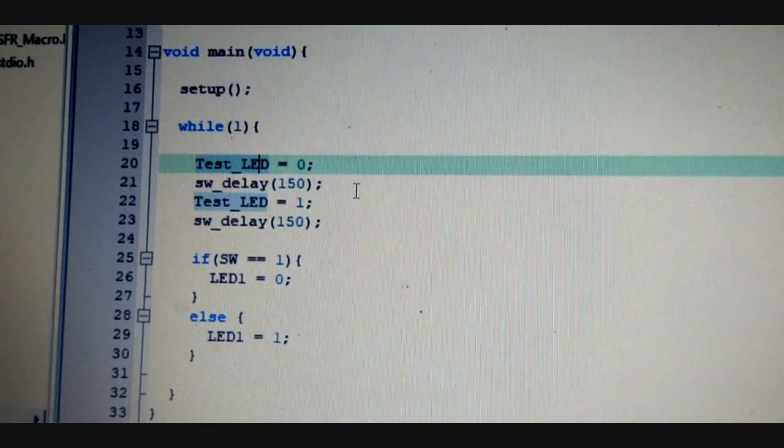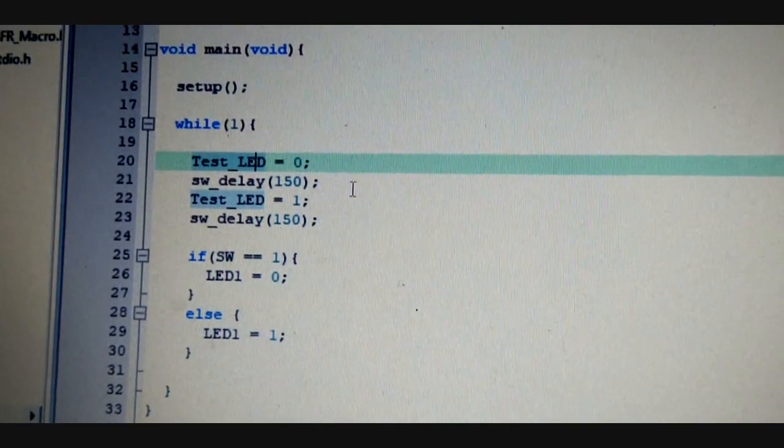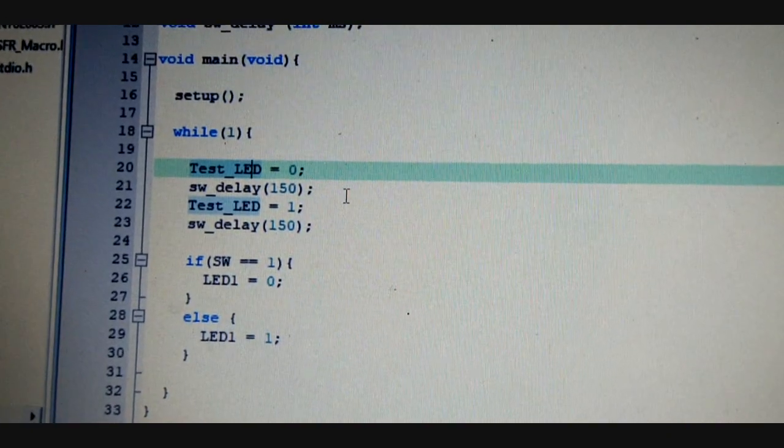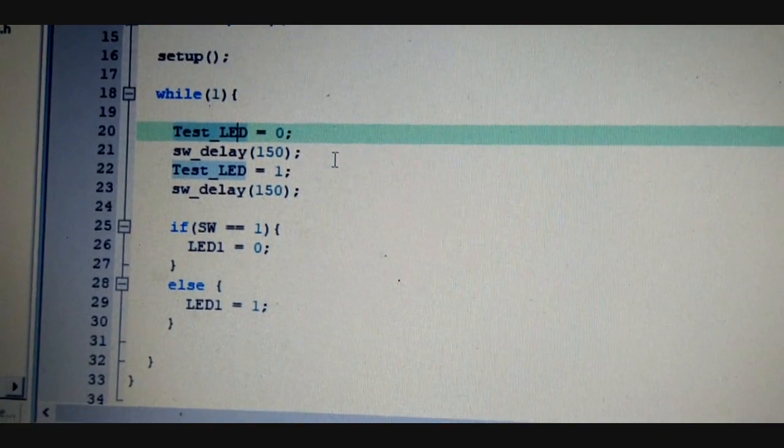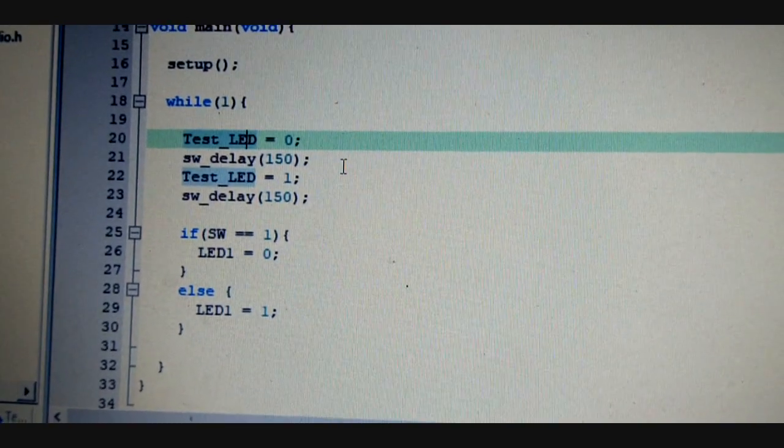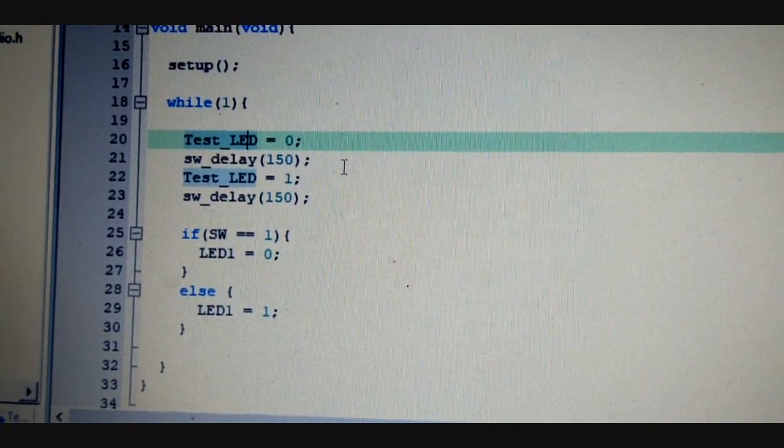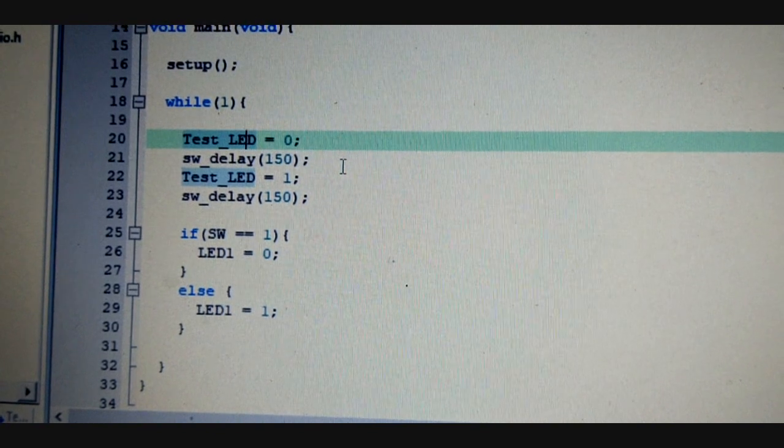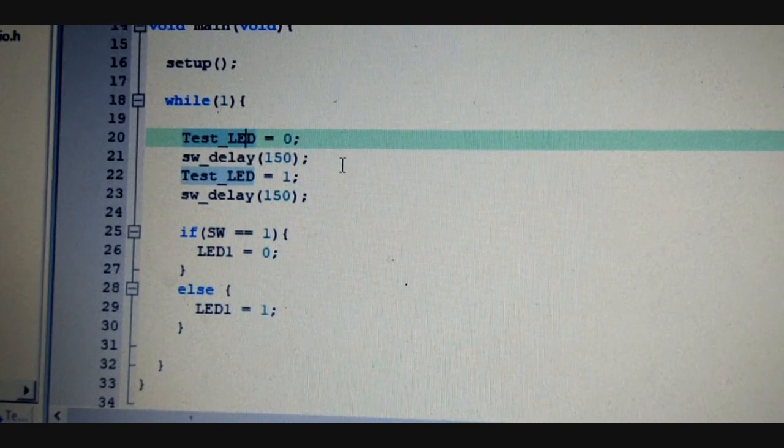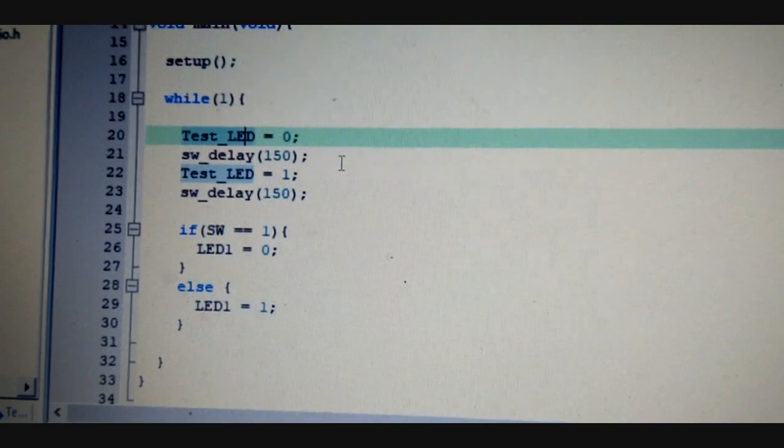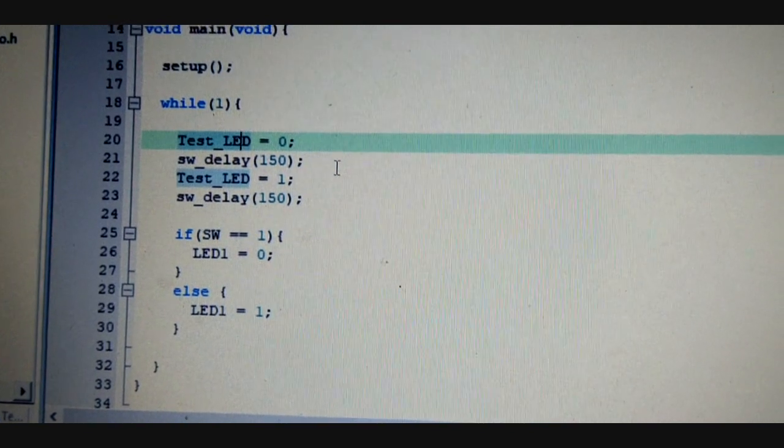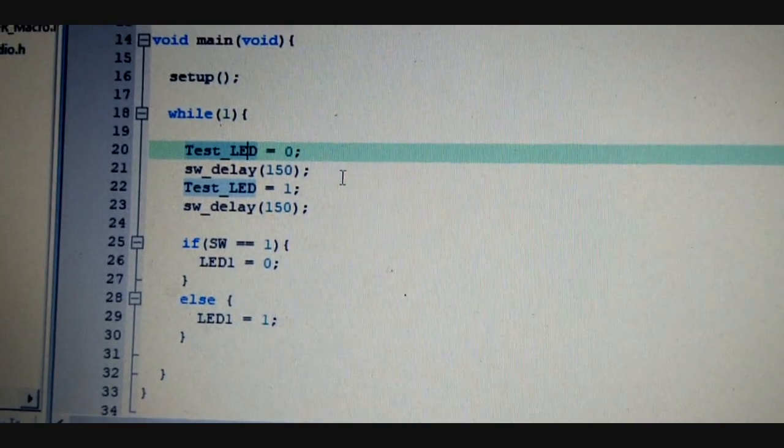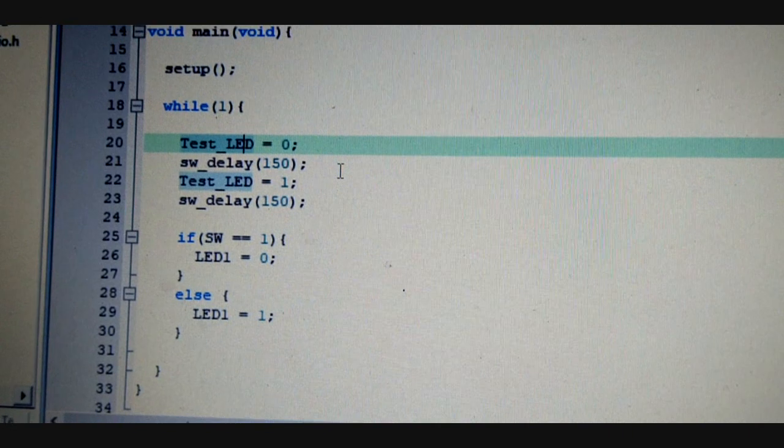Whenever the switch is pressed, the LED will glow. Otherwise, it will not glow, so it will turn off. The LED is connected as the test LED is connected to VDD, VCC. So here is the complete code.